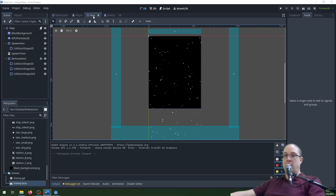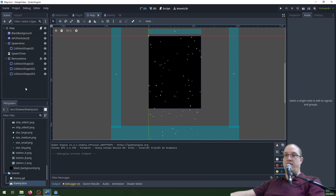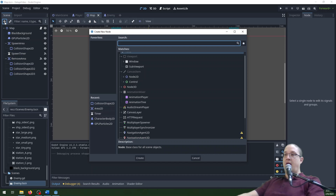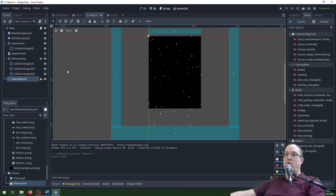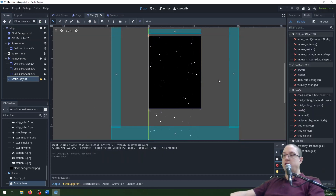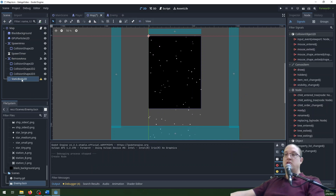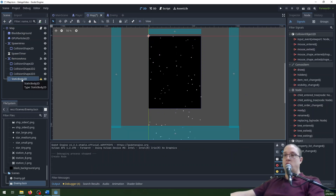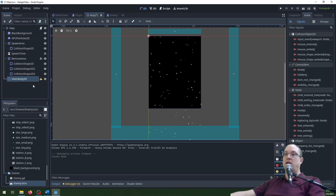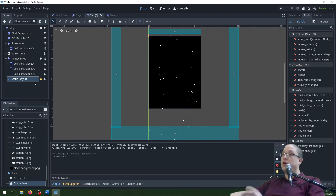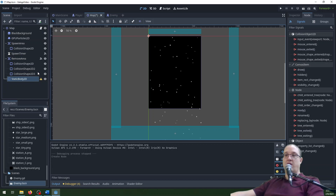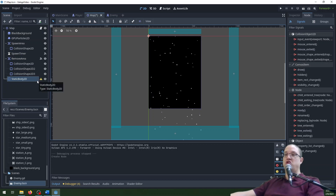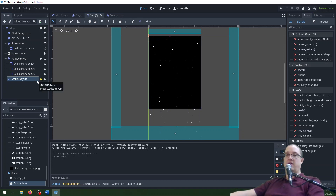I'm going to go to our map scene. This makes a lot of sense to do in our map scene because our map is handling a lot of other things. I'm going to add a StaticBody2D. A static body is a type of physics object that can't be moved — it stays where it is. The physics doesn't need to calculate momentum or anything like that; it's just static, it's just going to stay there.